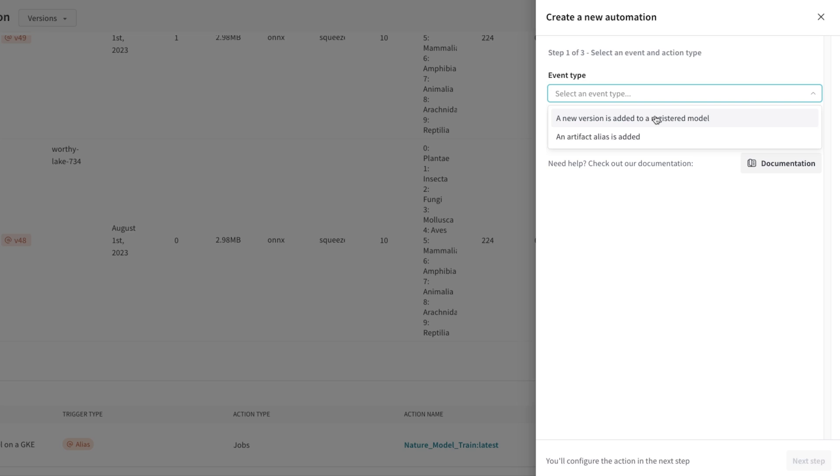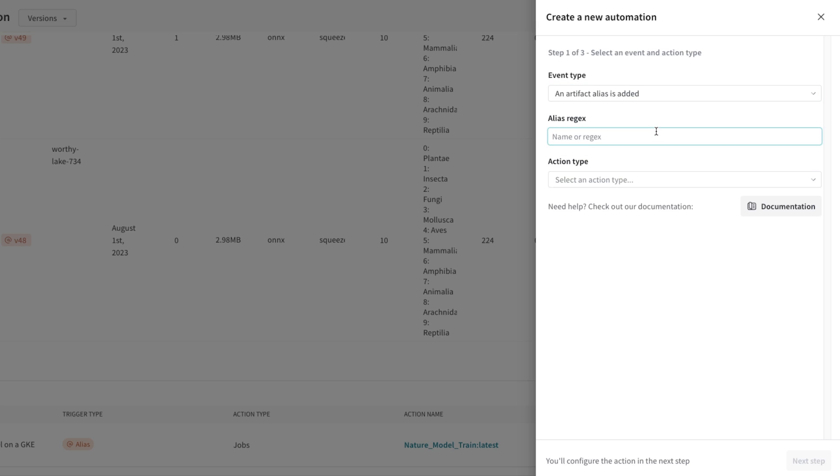One, when a new model is added to this registered model, or when an artifact alias is added to a particular model version, such as when the production alias is added to a particular model version. I'm going to select that one.